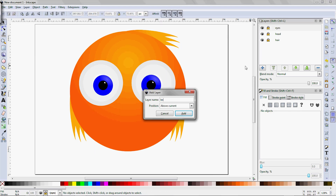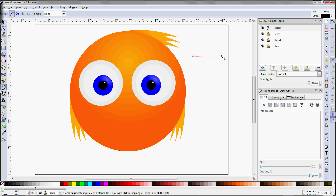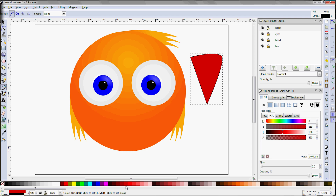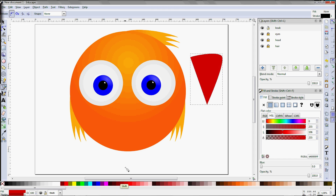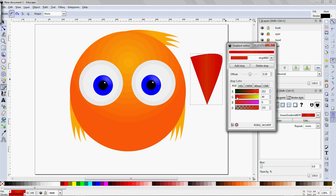Next we need to draw the beak. Using the Shift-F6 Bezier tool, create a roughly triangular outline, then come down to the bottom and click to select a red fill color, and Shift-click to select a somewhat darker shade for the stroke. Apply a linear gradient to the fill, and add an extra color stop in order to create a dark-to-light-to-dark gradient, which gives the beak a more 3D look.